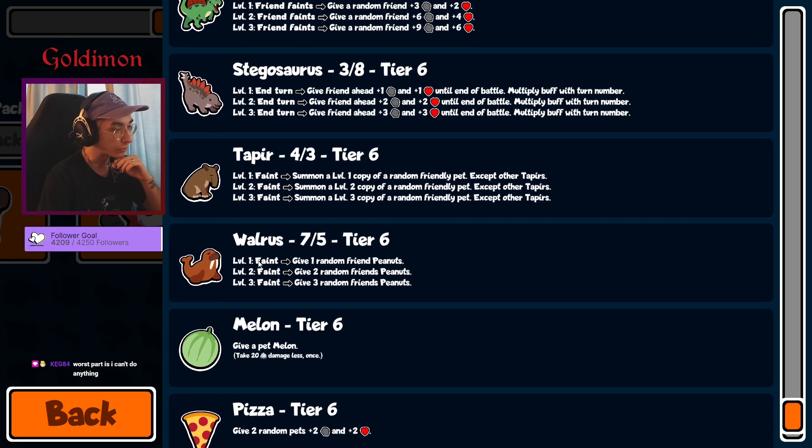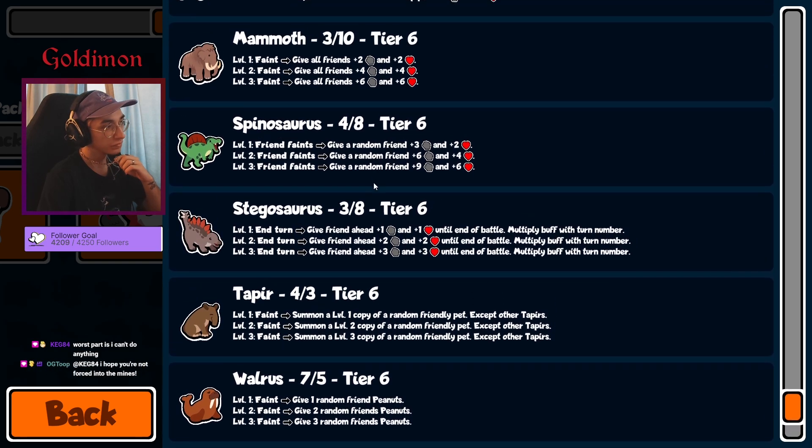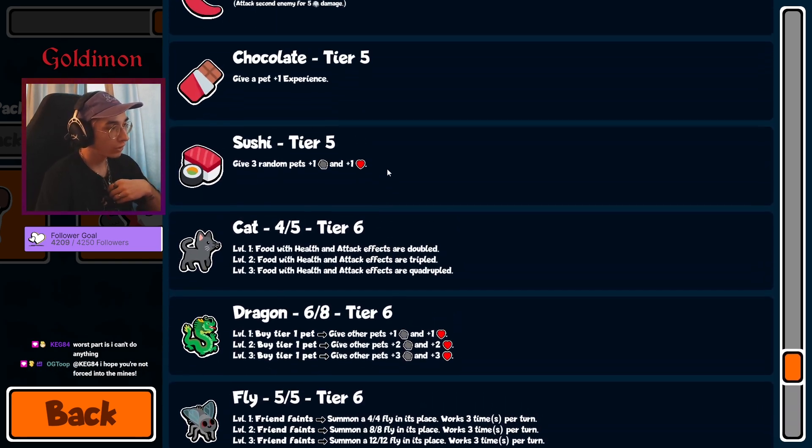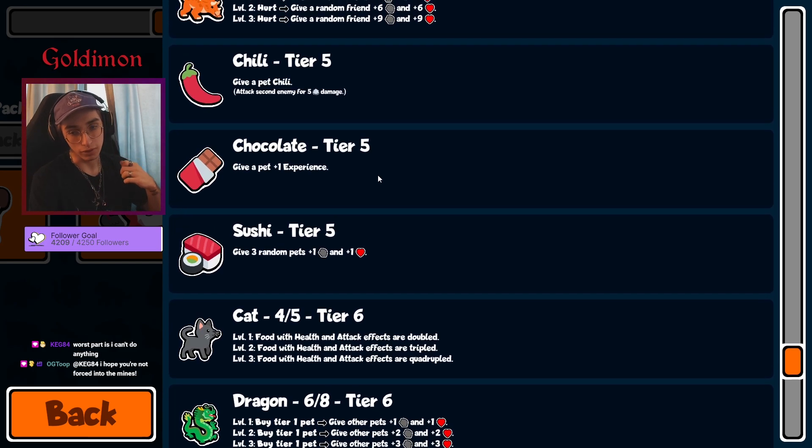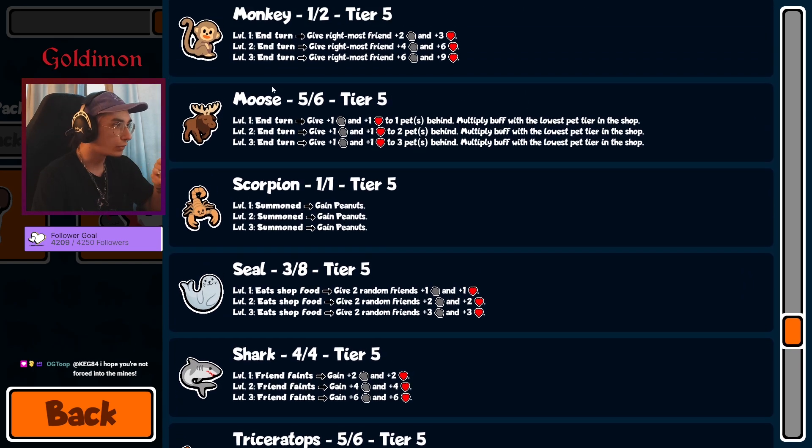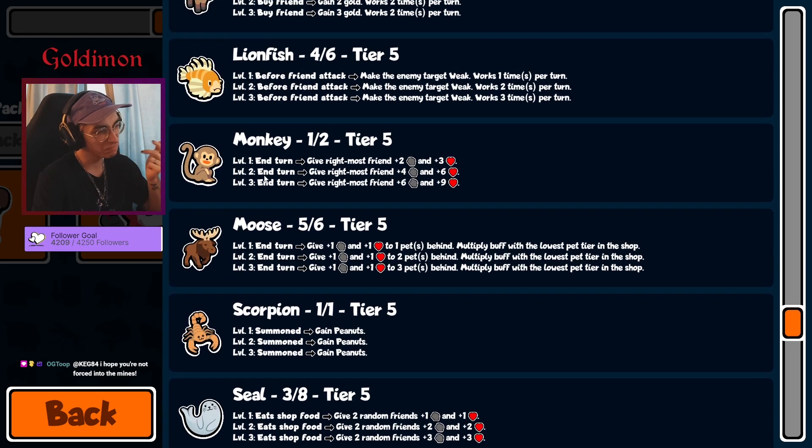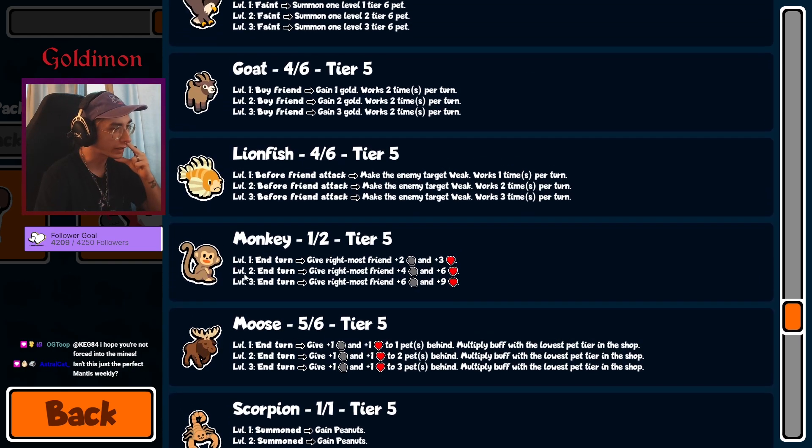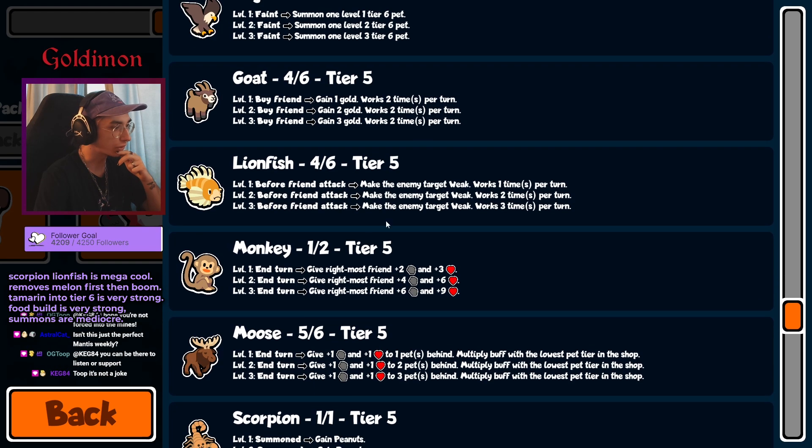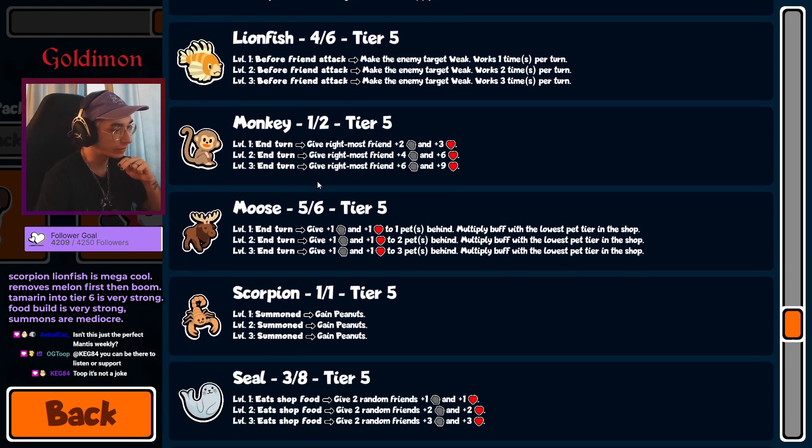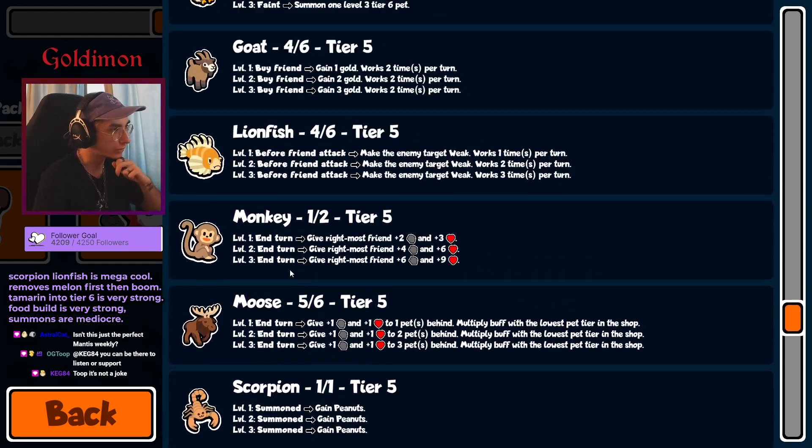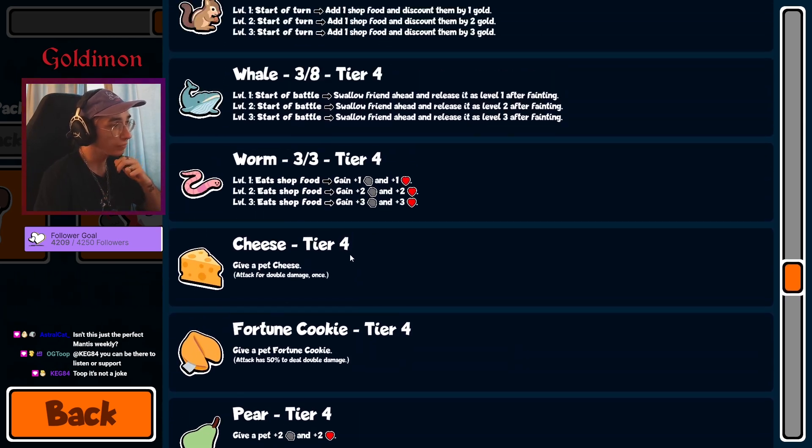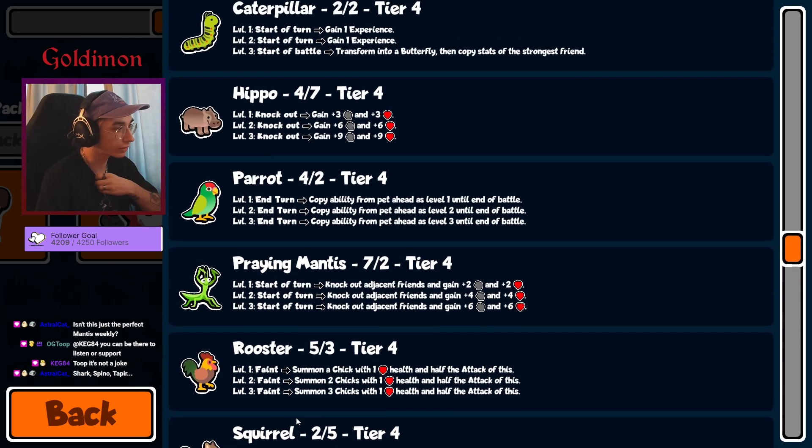Mantis Walrus is interesting as well. We don't have too many annoying units. There's the Dog, Moose, and I guess Monkey's not that annoying, but Dog and Moose. Pretty good weekly honestly, I like it.